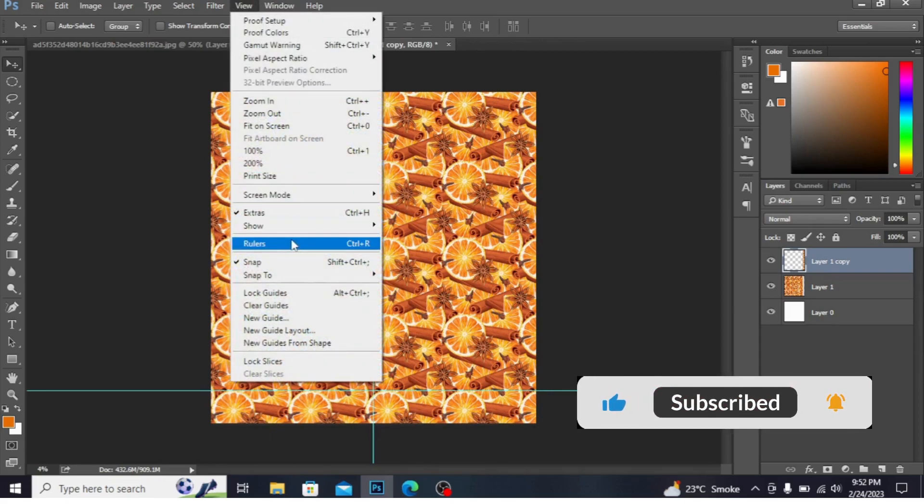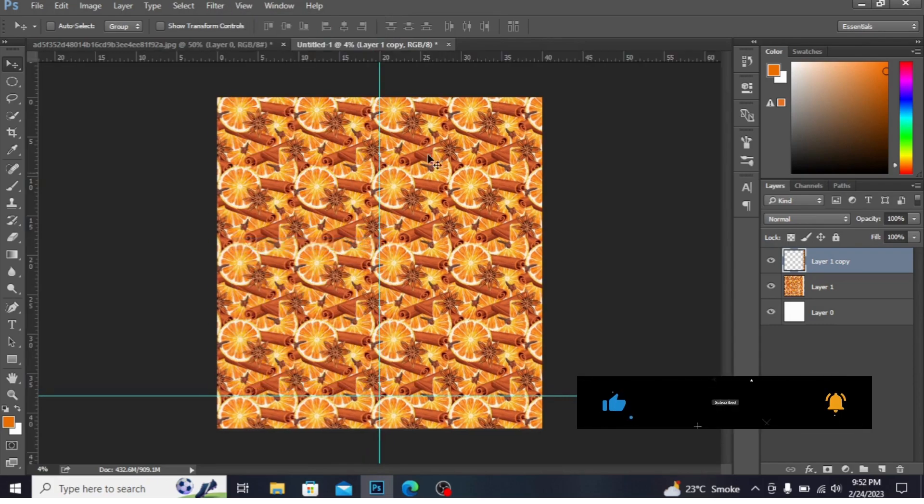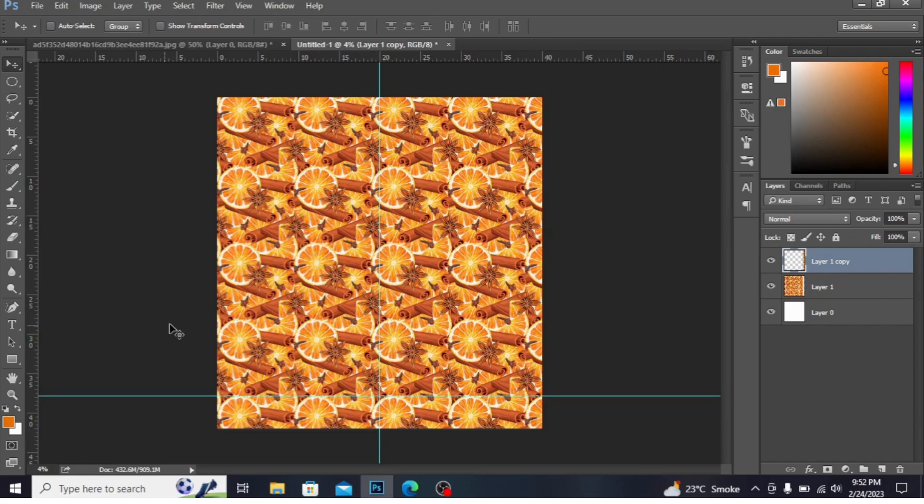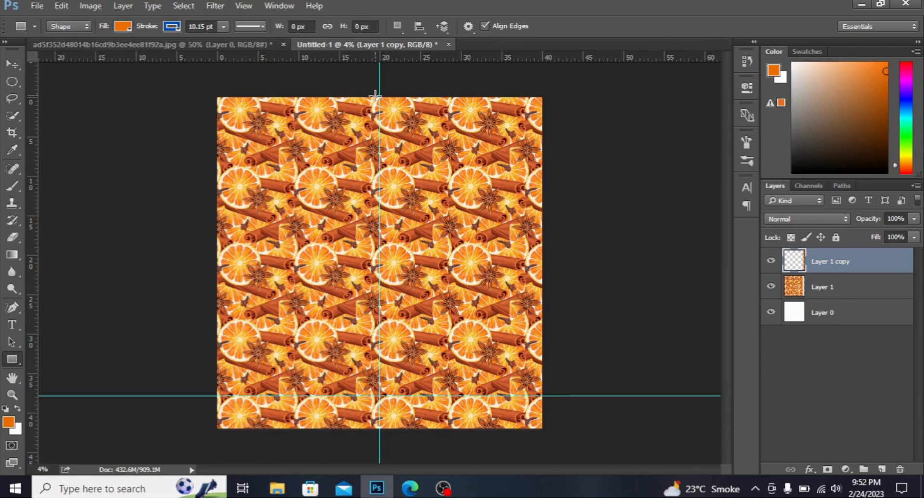I am pressing Rulers here to see the rulers. You can see this is 40 and this is central point 20. Take Rectangle and make a short rectangle here.